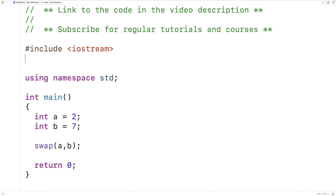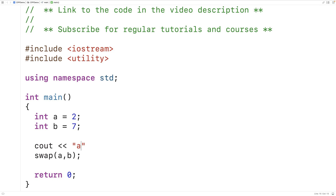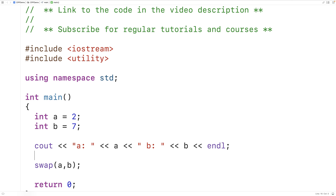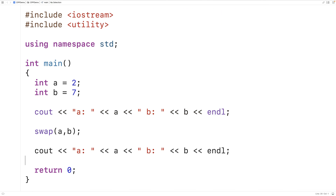All we have to do is include the utility library and that's it. This swap function will swap the values of a and b. We can output a and b before and after just to make sure. So we'll say cout a colon and we'll output a and then we'll also output b followed by a newline. Then we'll do the same thing after calling the swap function.